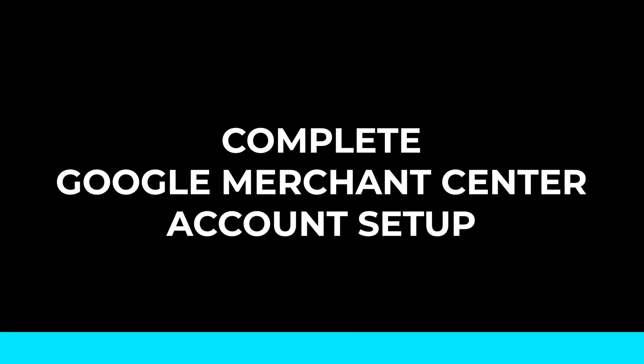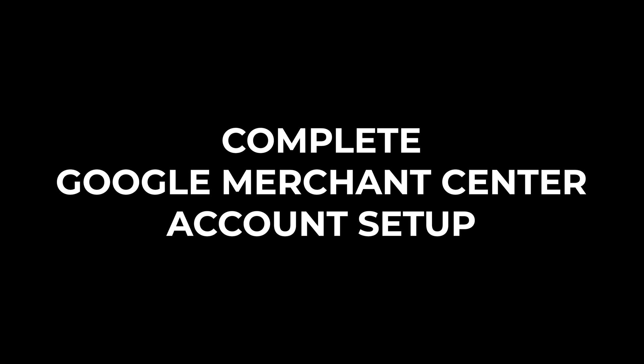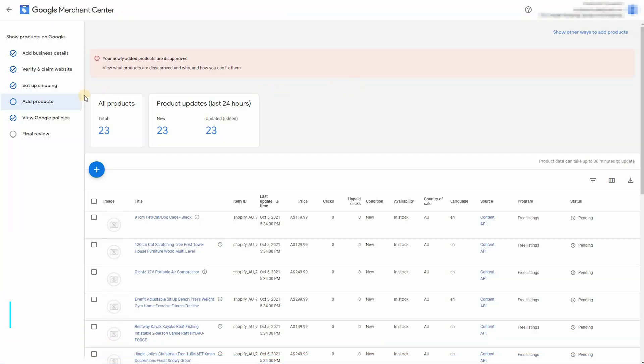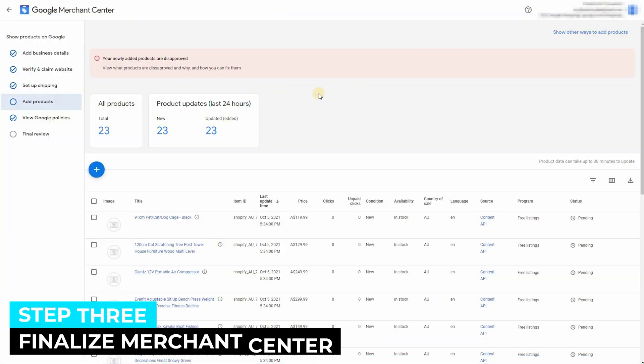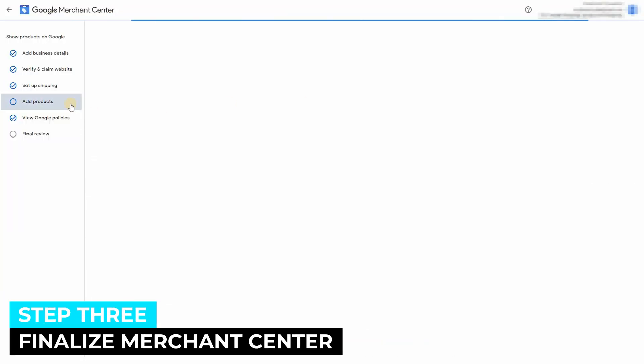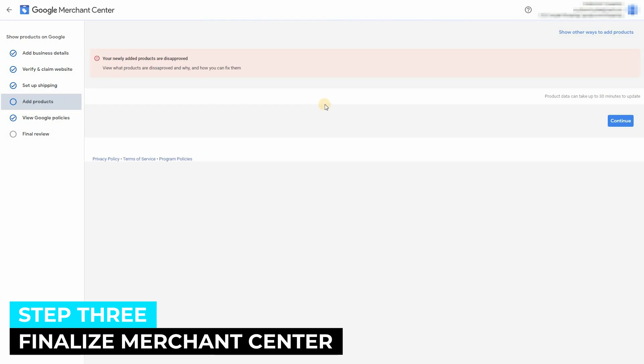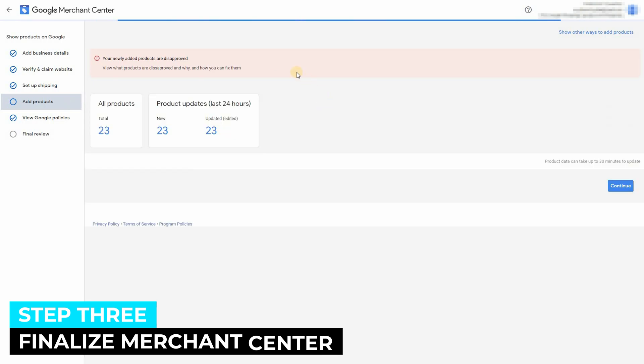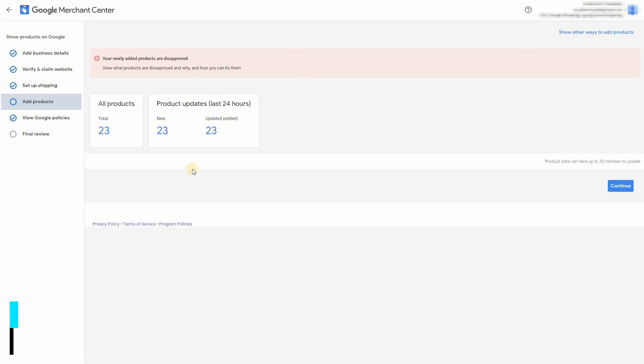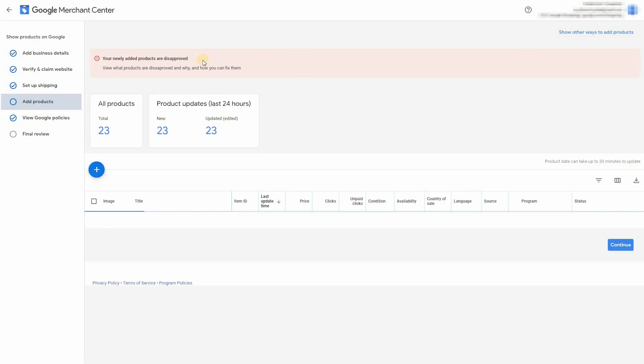Let's go back to step three now. And don't worry because we're almost there. So now we're back in Google merchant center and we can see that the products have been added using the app we just installed.